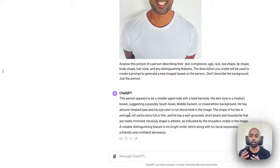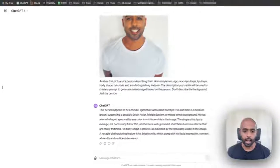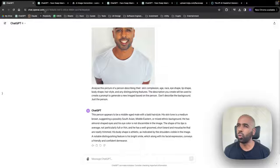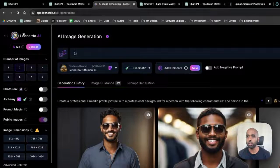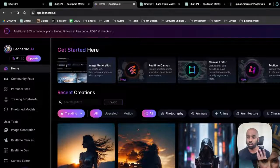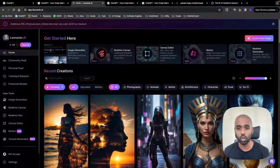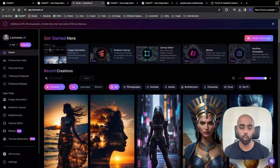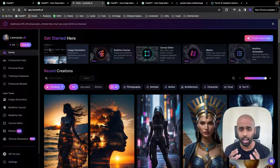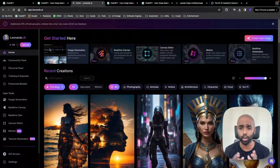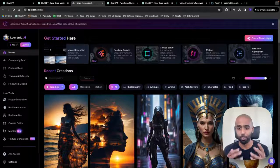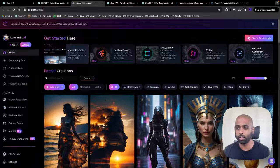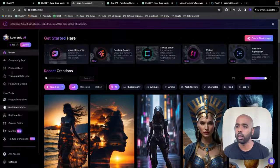And what we're going to do here is we're going to go into a tool like Leonardo. You can use MidJourney. So Leonardo is like an image generation tool, kind of like MidJourney. So if you've got MidJourney, use MidJourney. You can do it in ChatGPT.